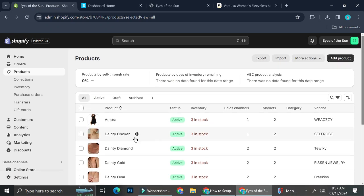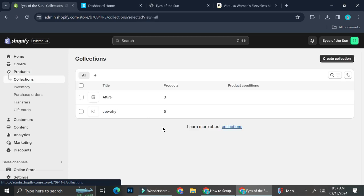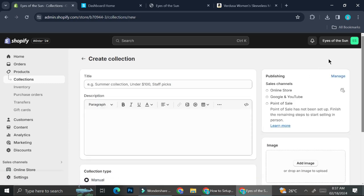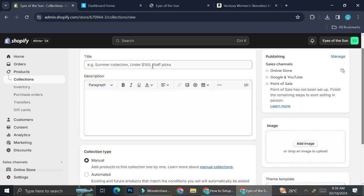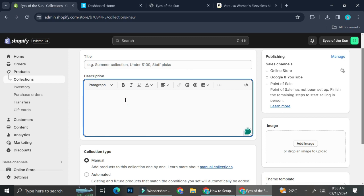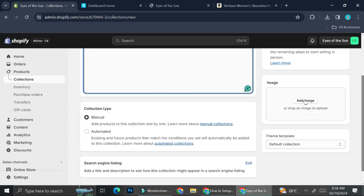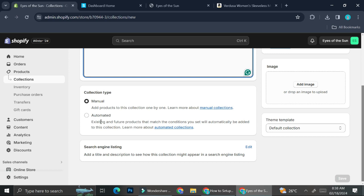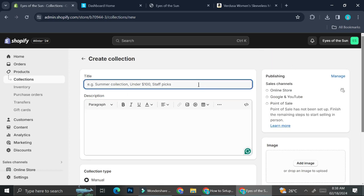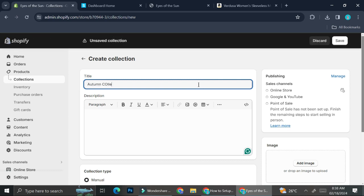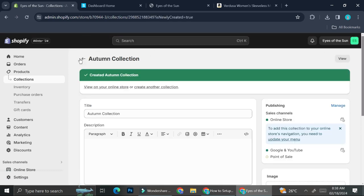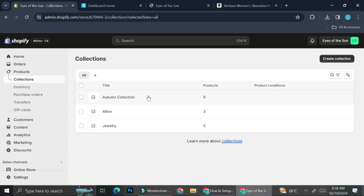I've got all my products here, and now I'll go to the Collections section. You can see I only have two collections for now. We can always add more by clicking 'Create Collection.' You can add your title, description about what your collection is, and images to represent the collection. You can also set whether your collection is manual or automated. For example, let's say I want to have an Autumn Collection — after you click Save it's going to create your collection, and now you have this Autumn Collection right here.